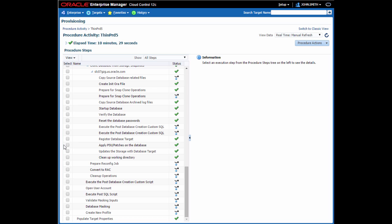You can see the step here in the output where we applied any PSUs that were available to be applied as part of the deployment procedure.